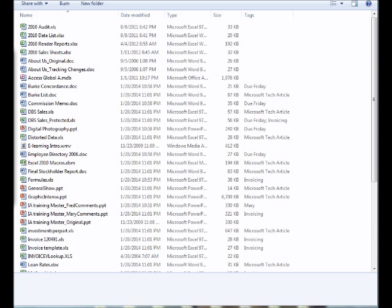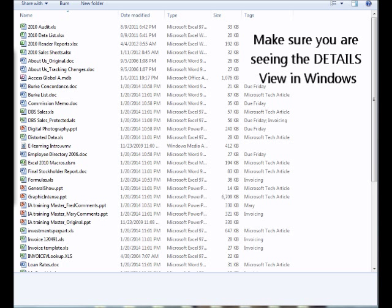Now, we all know that things work fantastic in a training environment, and the first time we try to use it, we might run into a roadblock. Here are just a few roadblocks that I've encountered that might help you out along the way. Number one, in order to use tags, you have to be in the Details view of Windows 7.